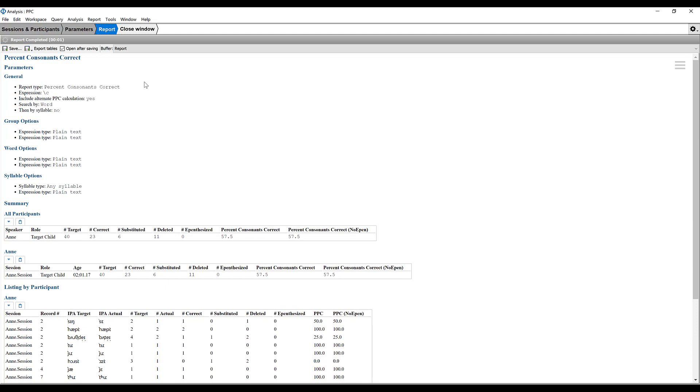So with very little work on your part, so long as you have transcribed and aligned the session appropriately, you've got all of this information available to you with just a few clicks.